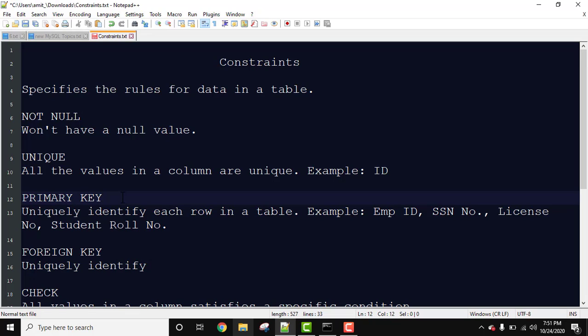Another example can be student role number because every student gets a unique role number. So it can be set as primary key. Now guys, let us see how we can set primary key constraint.